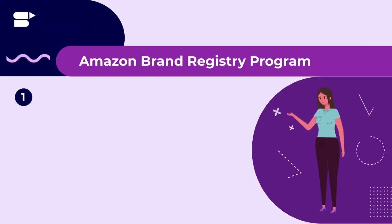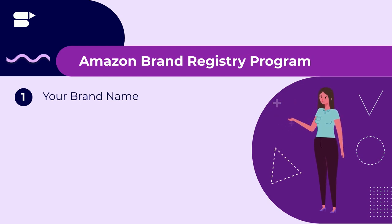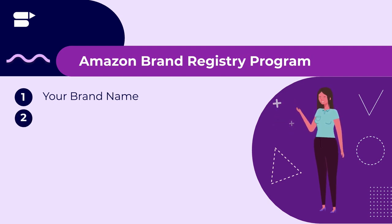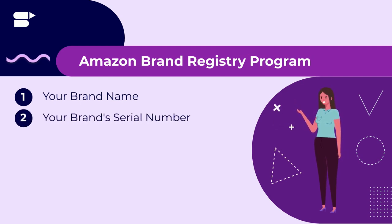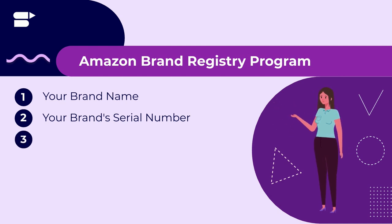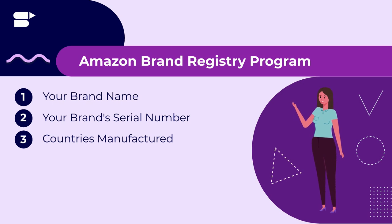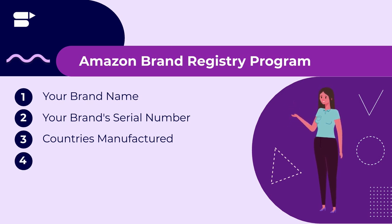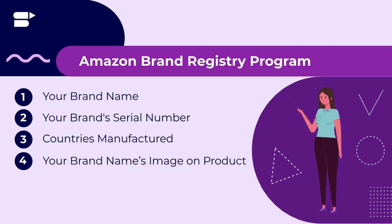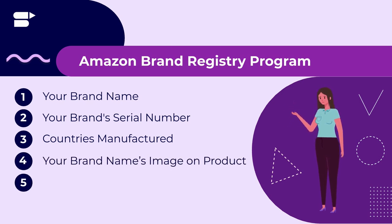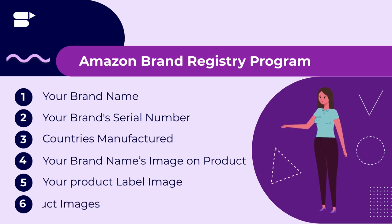To apply for Amazon brand registry program, here are the details that you need to provide. I would suggest you click a screenshot towards the end so you have the list in handy and you can start preparing for the application. So first comes your brand name as registered with the United States Patent and Trademark Office. Next comes your brand serial number, which is USPTO registered, list of countries where your products are manufactured as well as distributed, your brand's name image on your product, your product label image, and your product images.